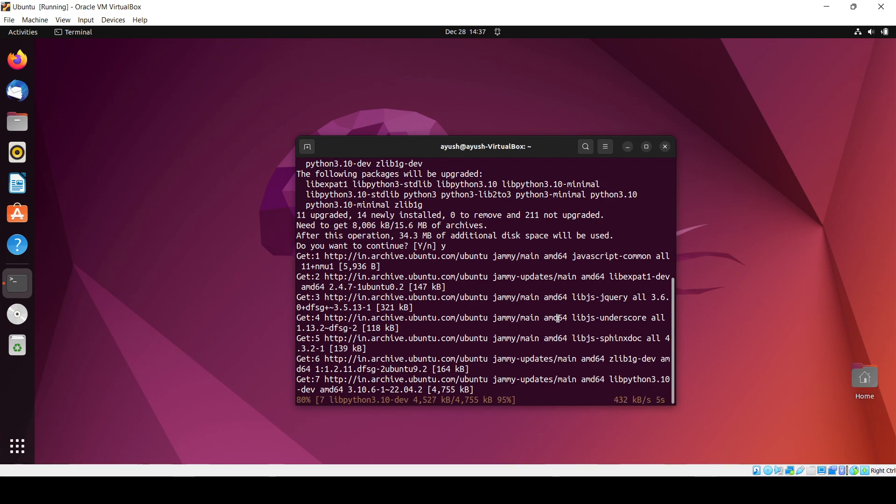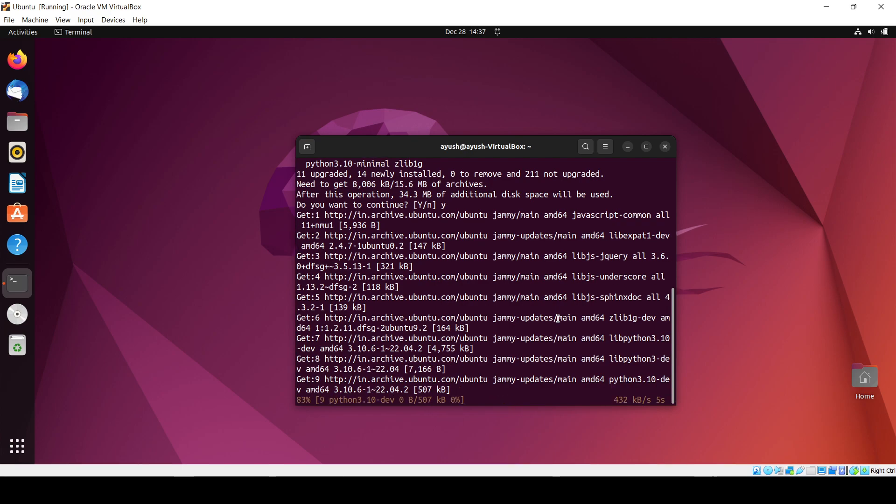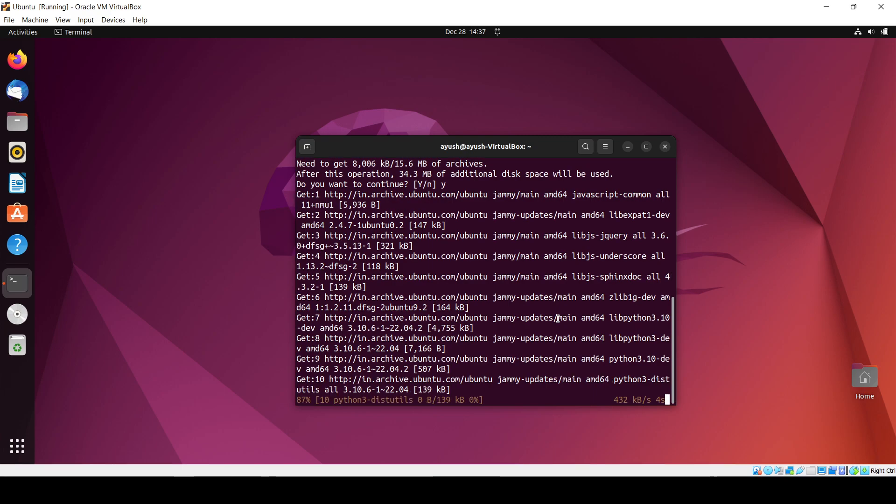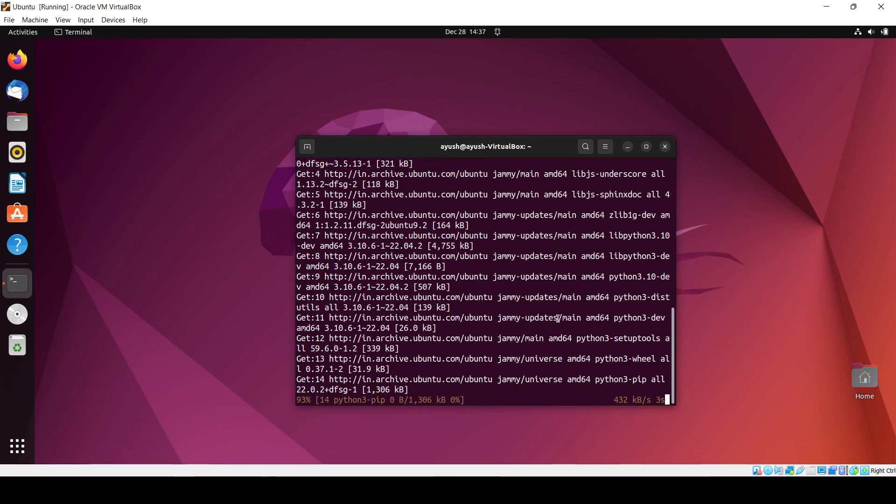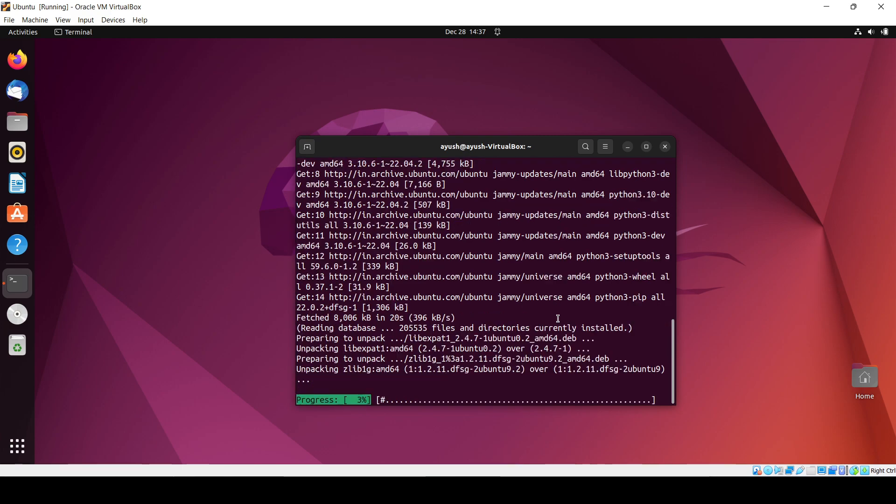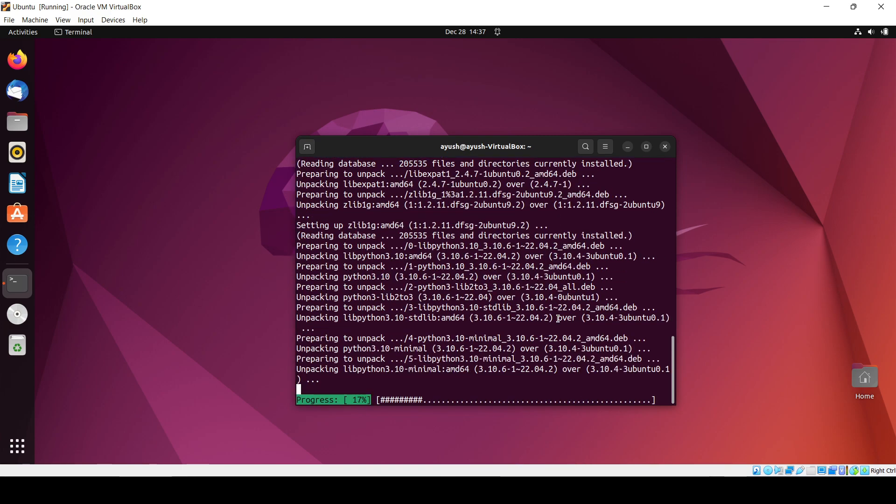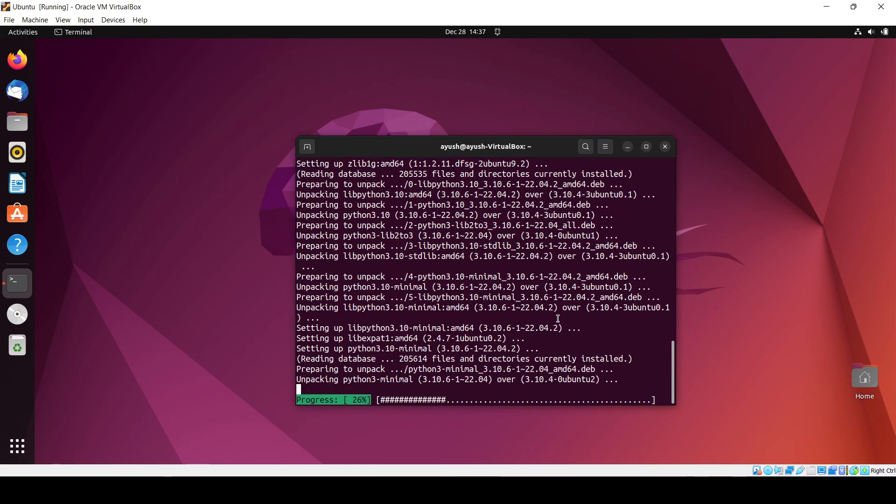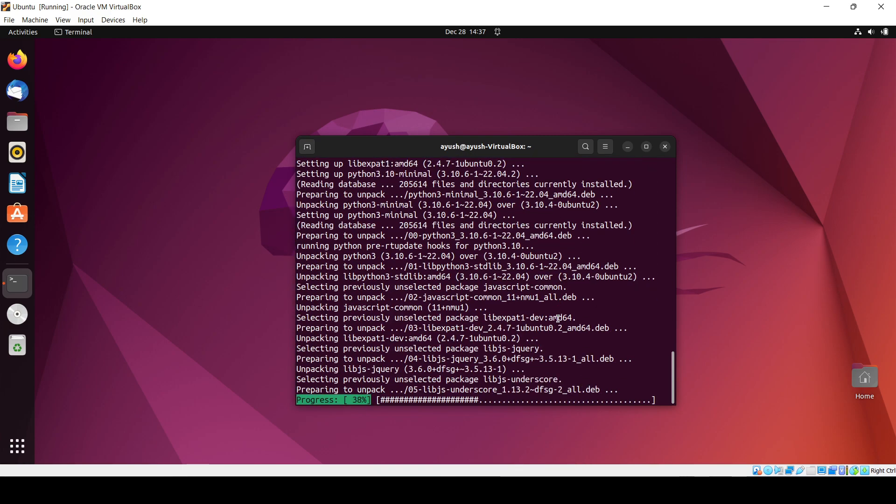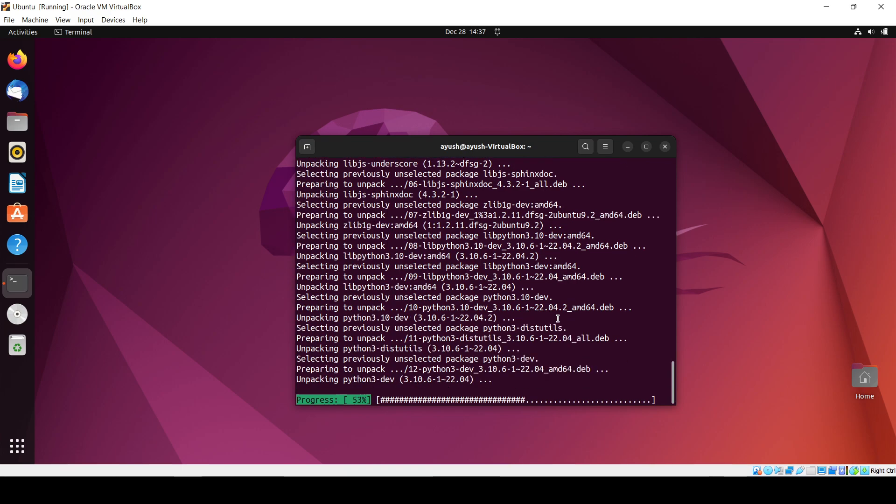So here you can see pip is installed now. It's setting up all the links.